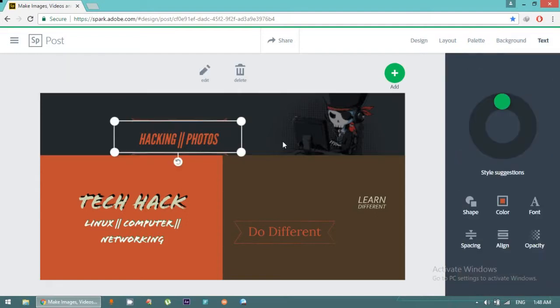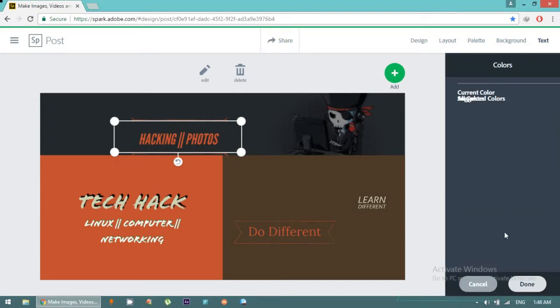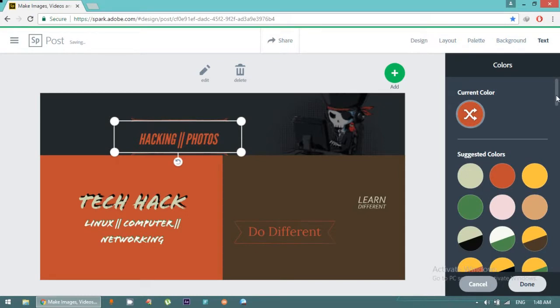I think this is very good, this one. You can see here, the shapes have been changed. You can also change the color of your text. Suppose that I want a black text or whatever.